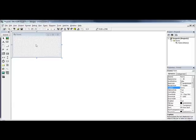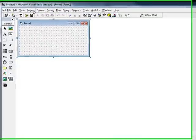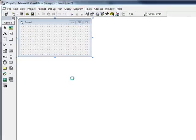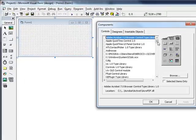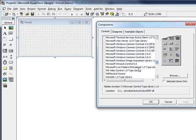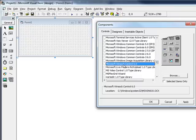Alright, I've got myself a nice little empty project here, as you can see. First thing we're going to do is go to Project, Components, and you've got to add the Winsock Control. It's right there under Microsoft Winsock Control.